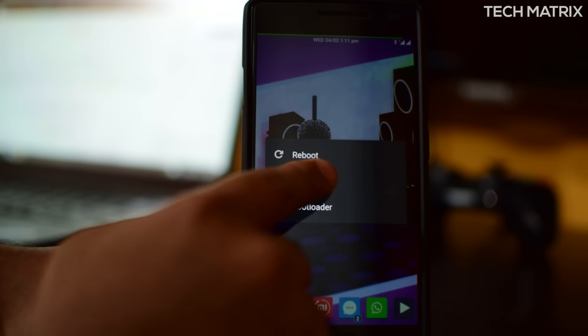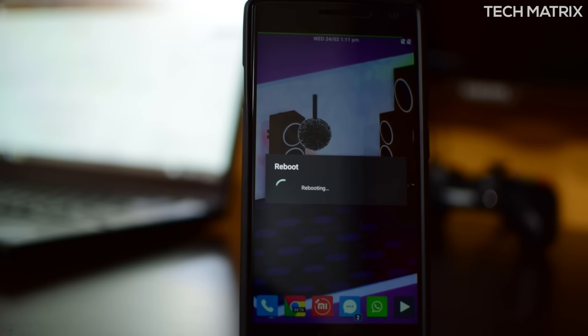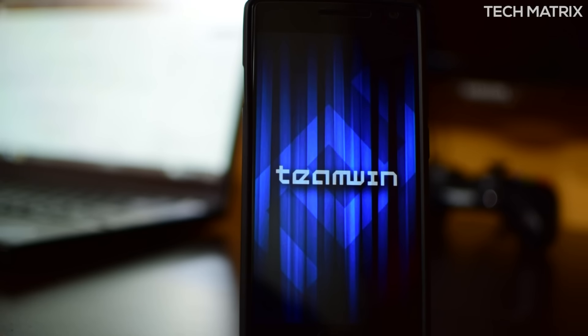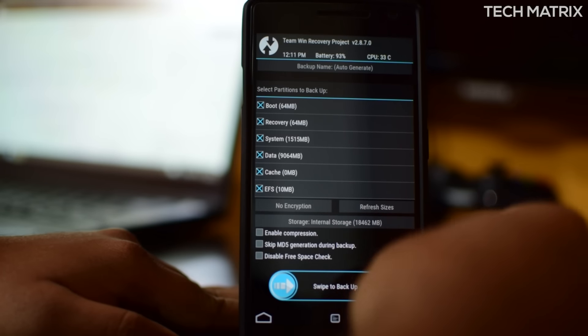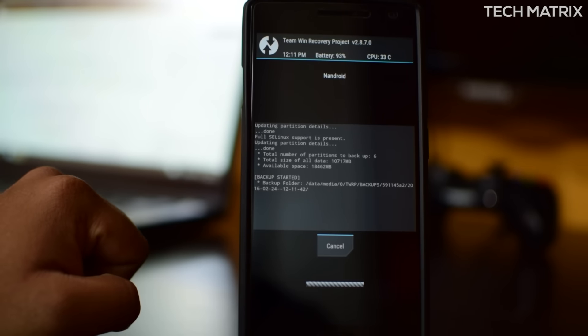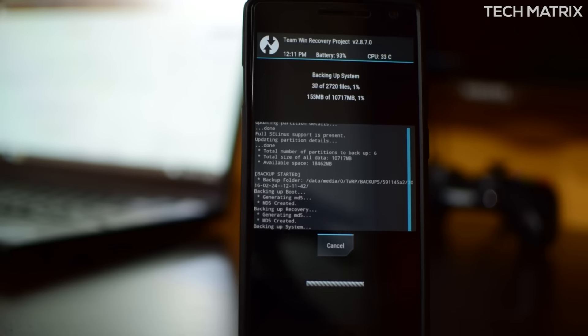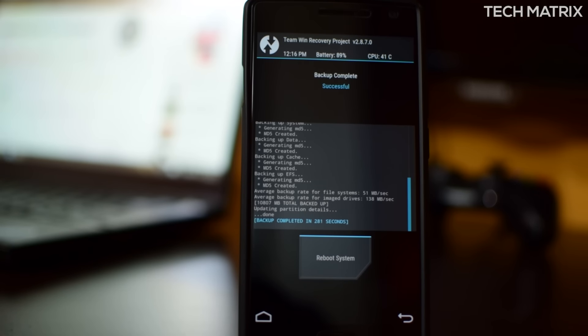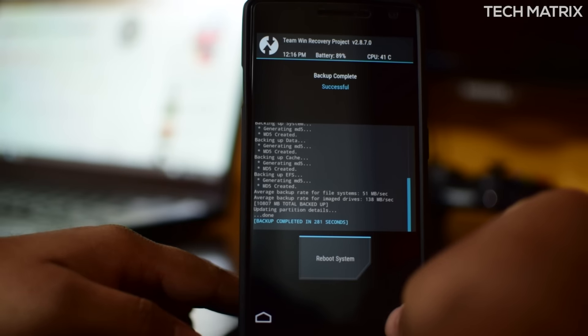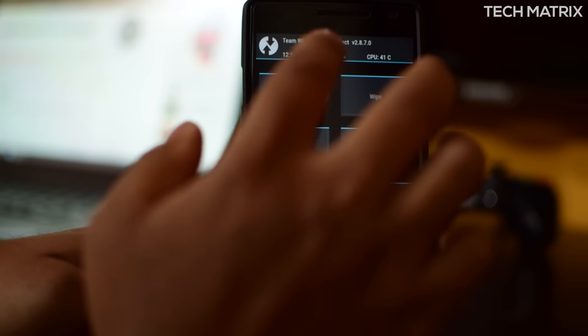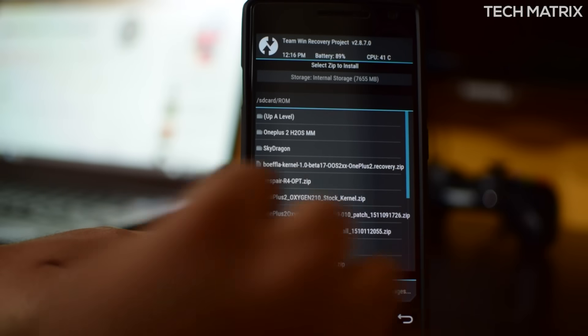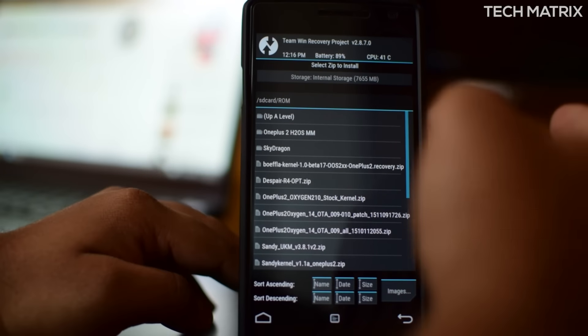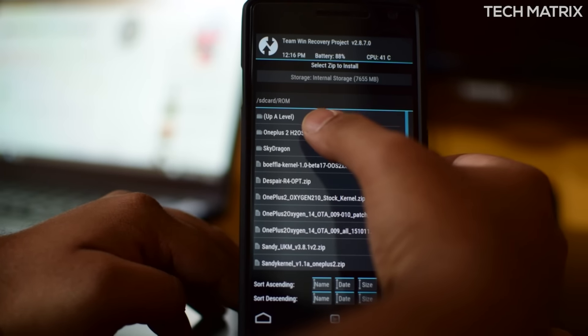Now I'll be rebooting into recovery and going into TWRP. The first thing that you'll need to do is backup. Backup is very necessary for flashing any ROMs, so just ensure that you do a backup. Once done, wait for it.